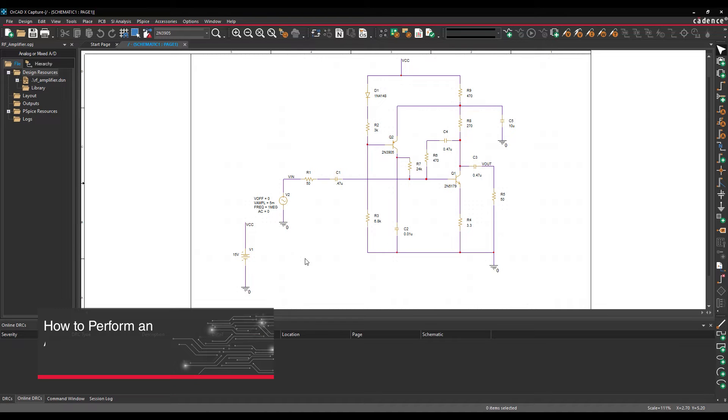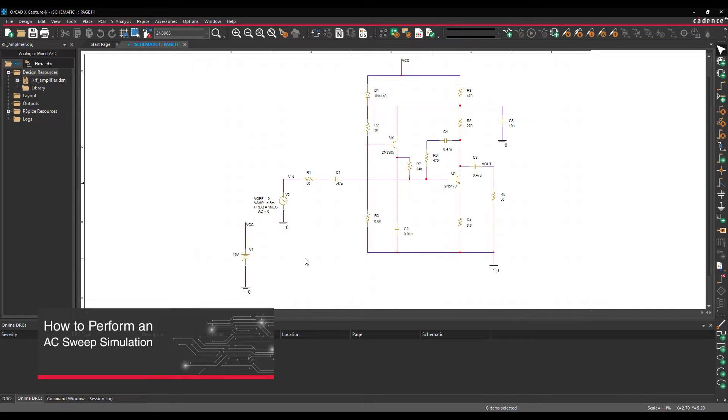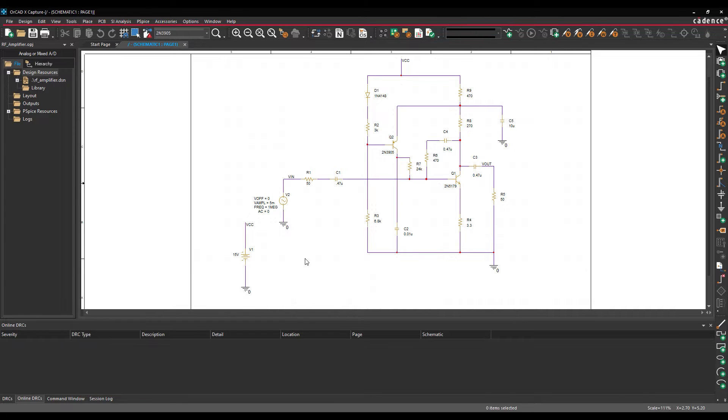This video is going to show how to perform an AC sweep simulation in ORCAD PSPICE. An AC sweep simulation plots circuit behavior in the frequency domain by incrementing frequency from a set source.